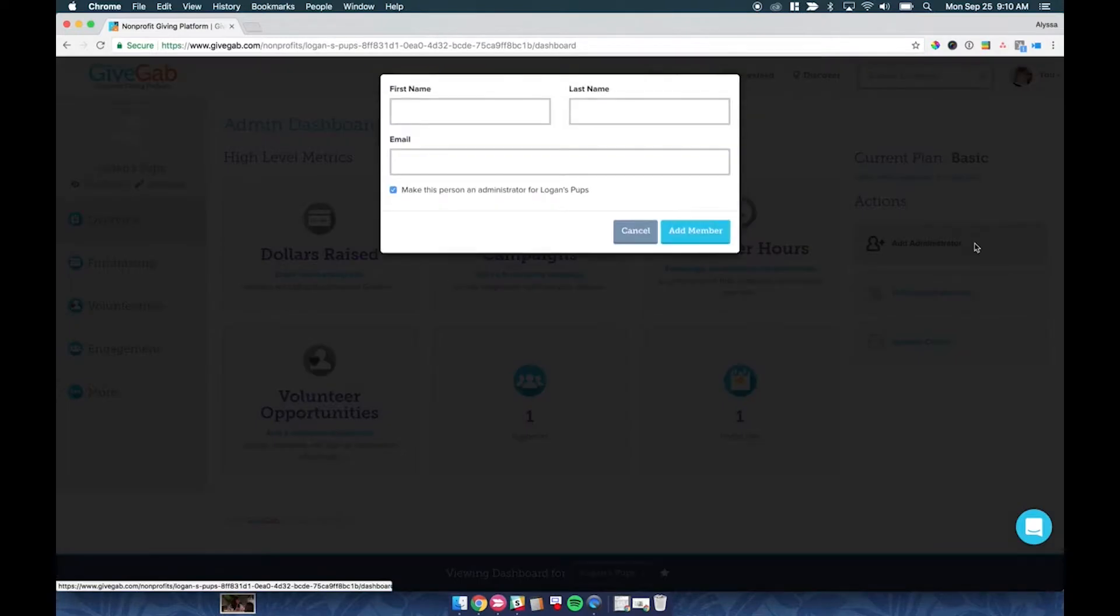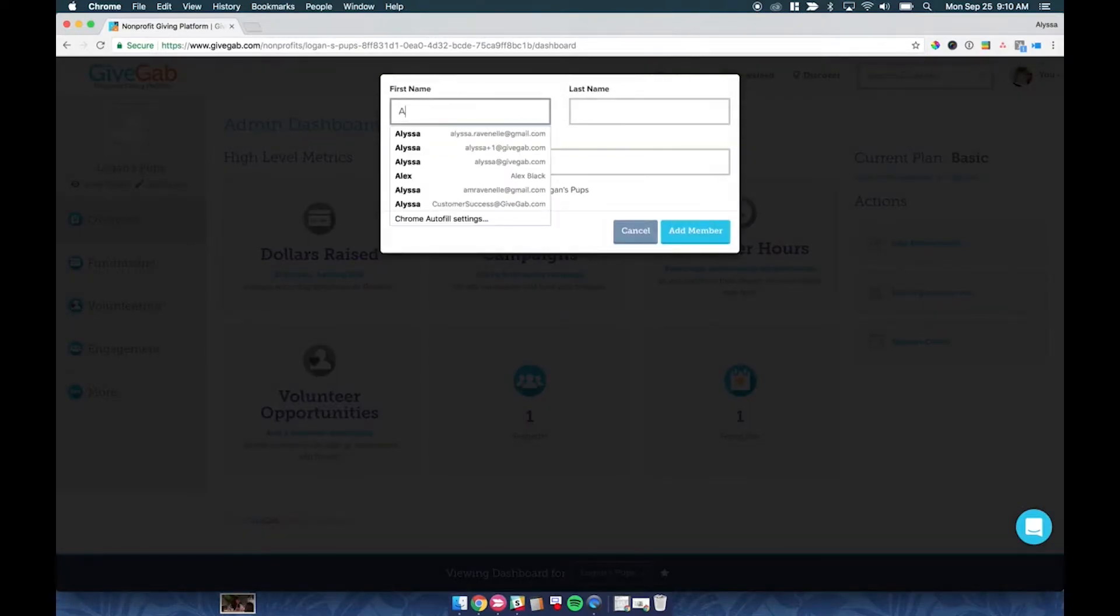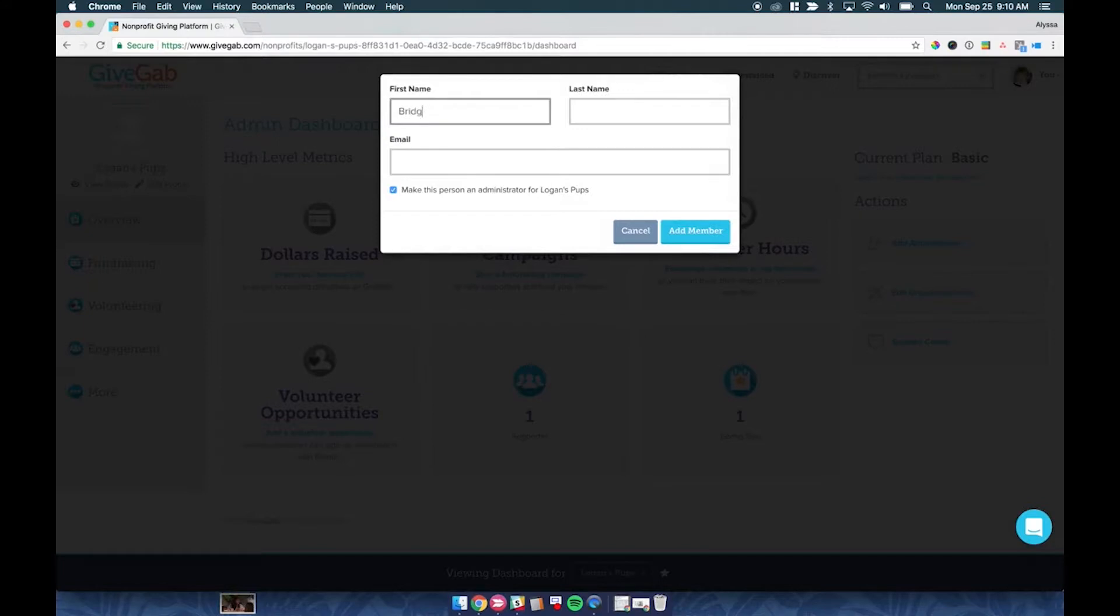And then you're going to add the new administrator's first name, last name, and email address.